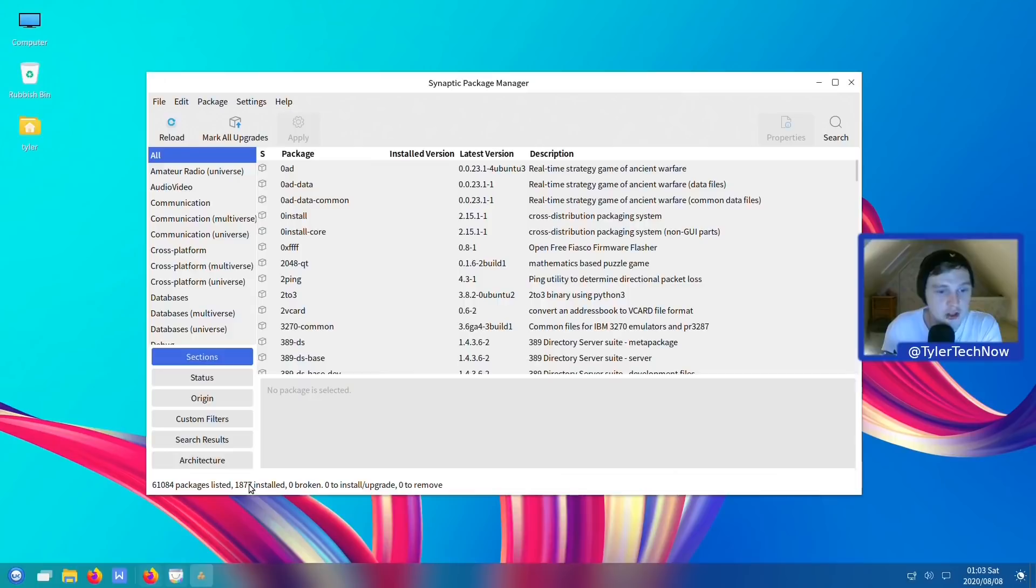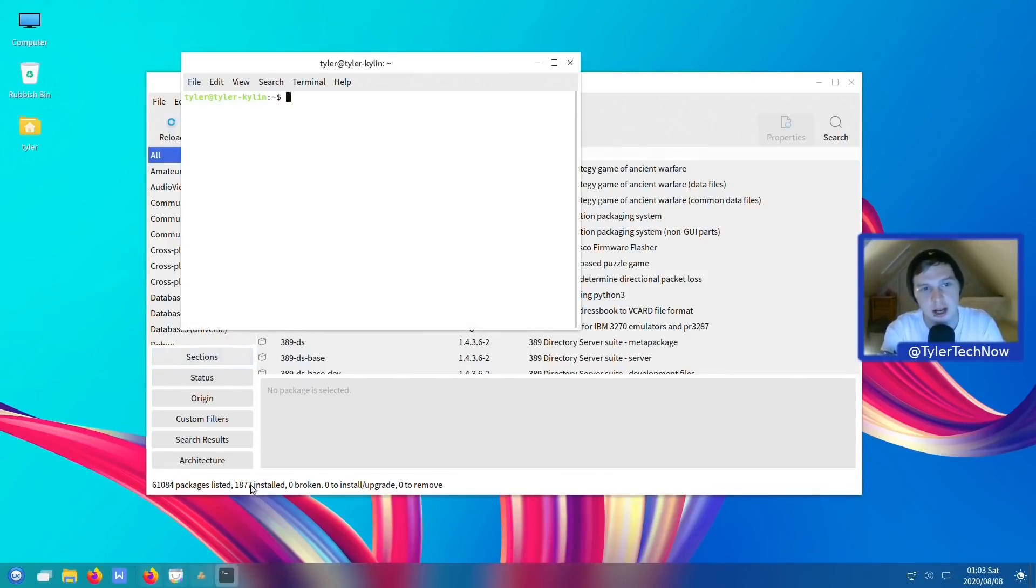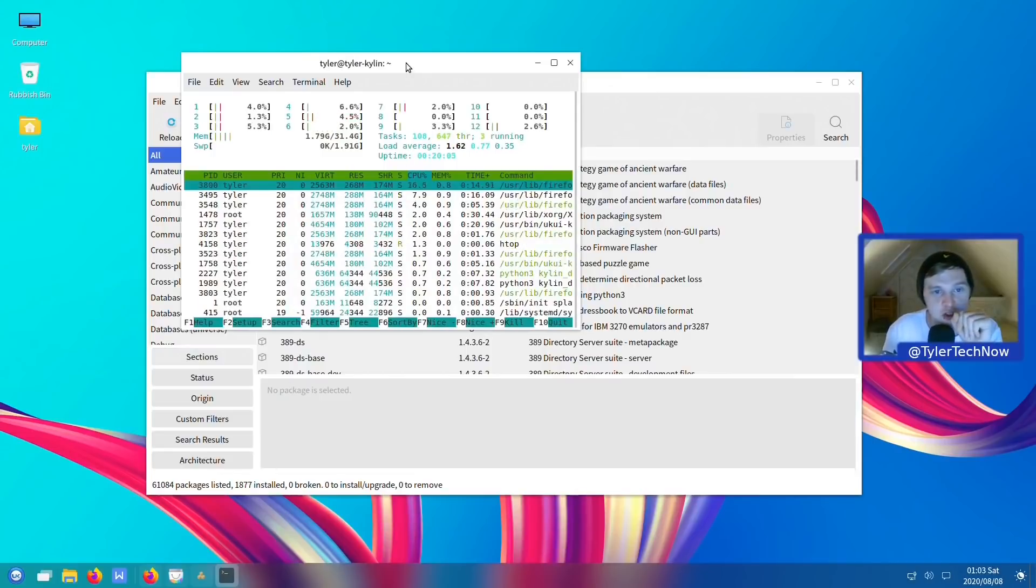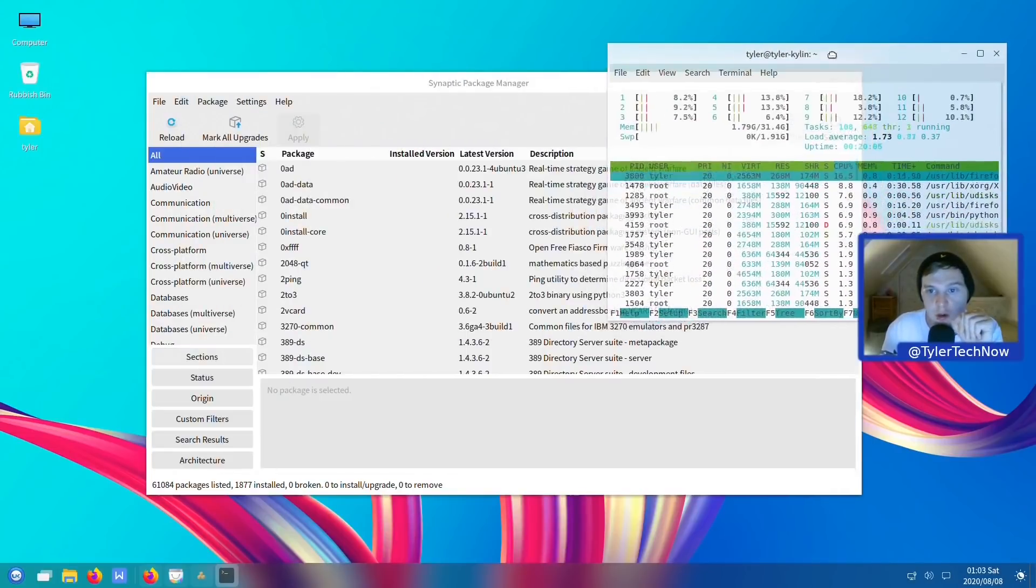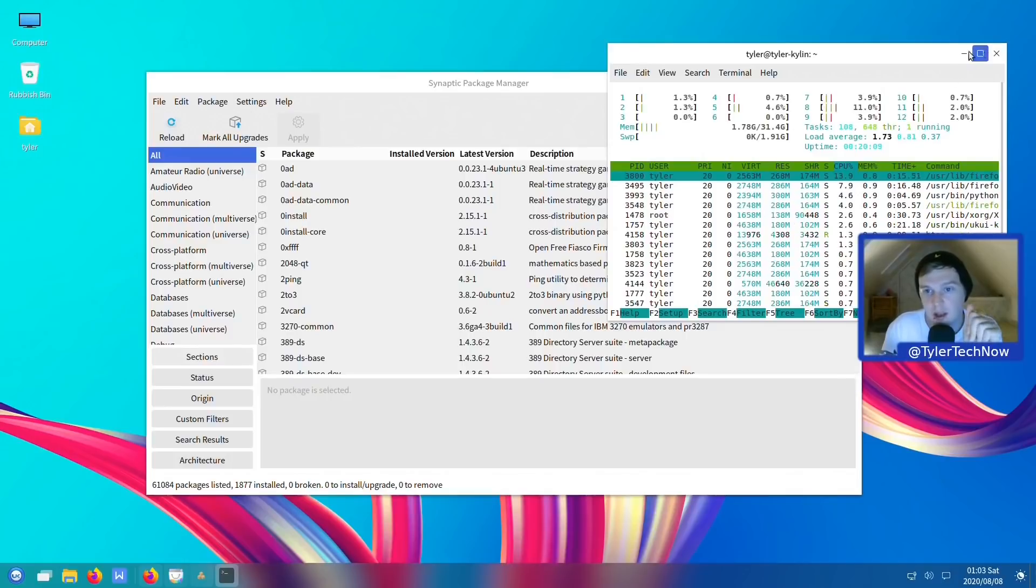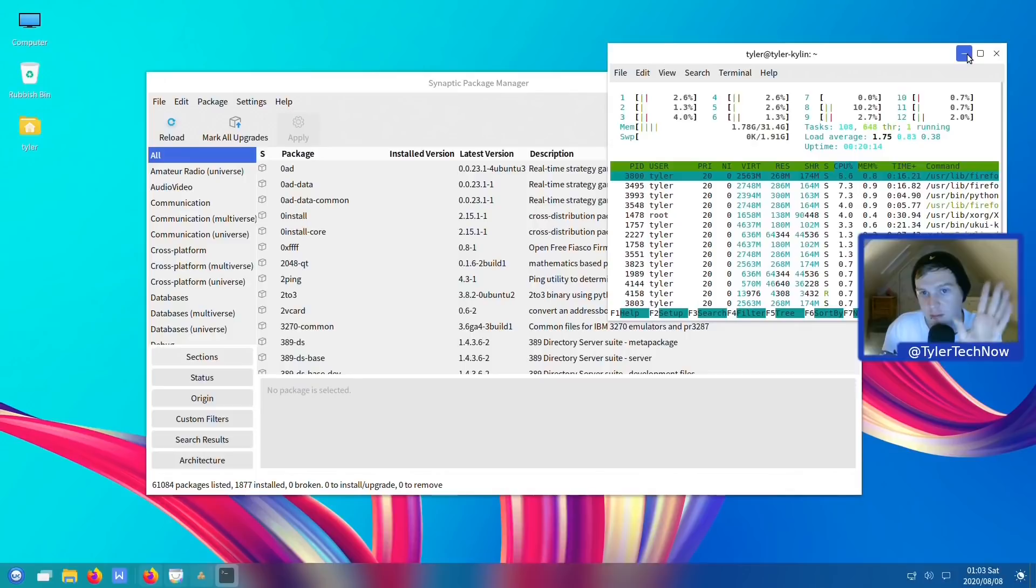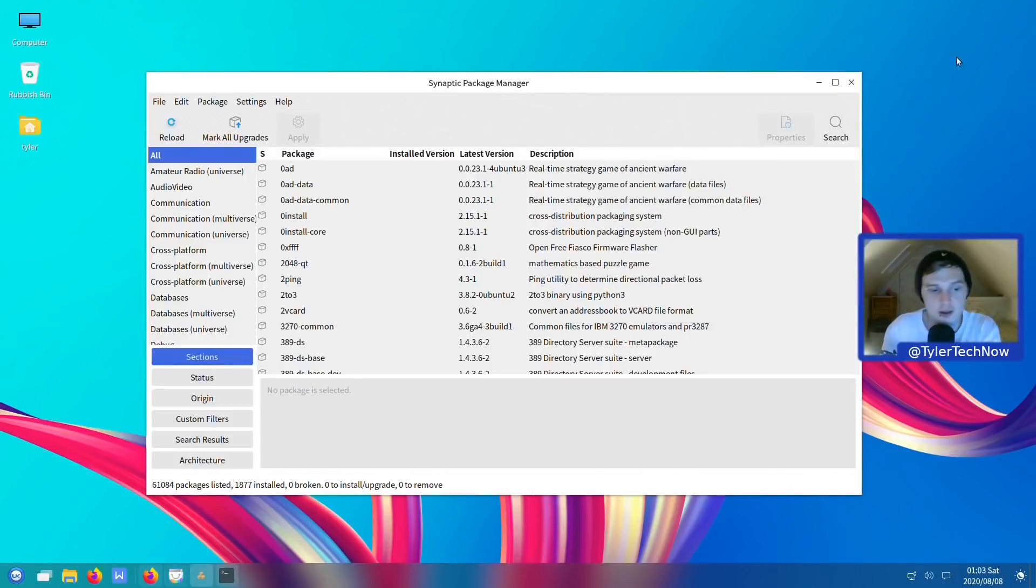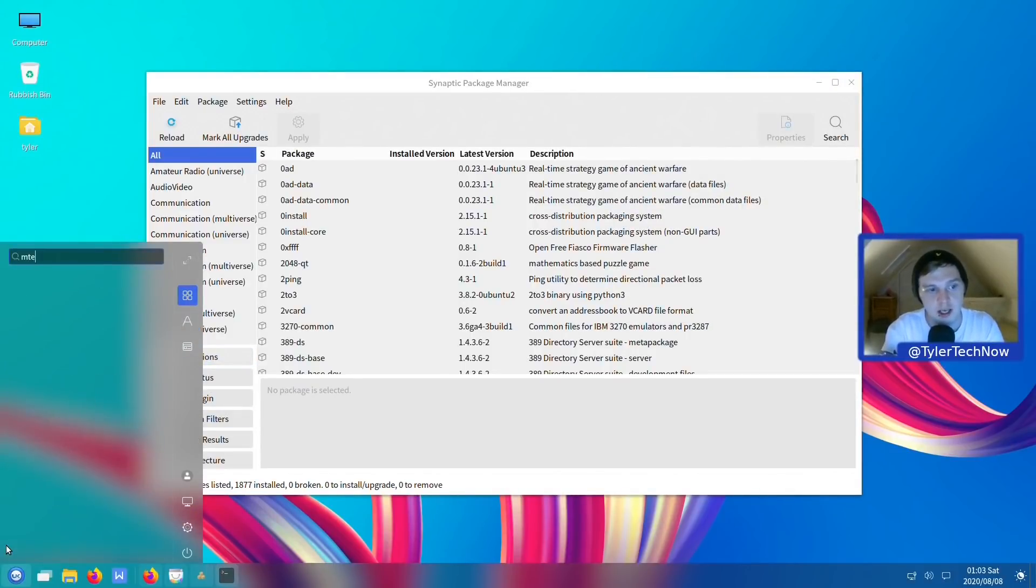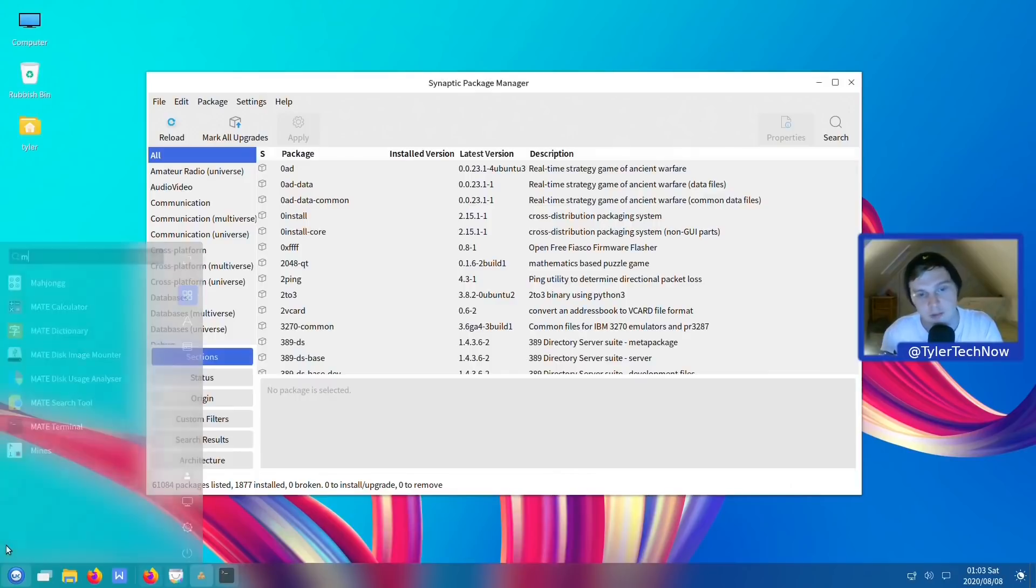As you can see down here, we have 1,877 installed. All I have installed so far is Synaptic and H-top. So you're looking at about 1,700 plus applications that are fresh install. We're currently using 1.79 GB of RAM. No swap. And CPU looks okay to me for the most part. You'll notice that the terminal is the Mate terminal. And again, no rounded corners on that.